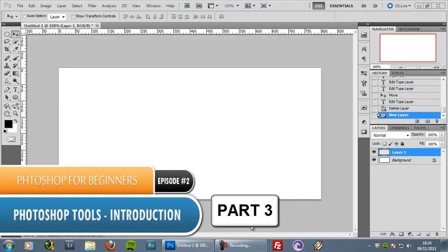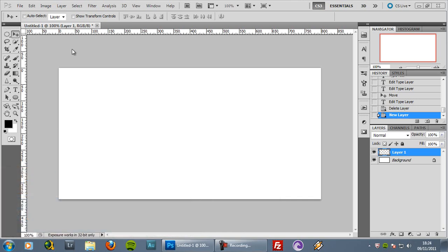Welcome to the third part of the second episode. We are talking about the tools panel. On part 1 I talked about the selections group and these general icons. On part 2 I talked about the painting and retouching group. And now I will show you the tools that we have inside the vectors group.